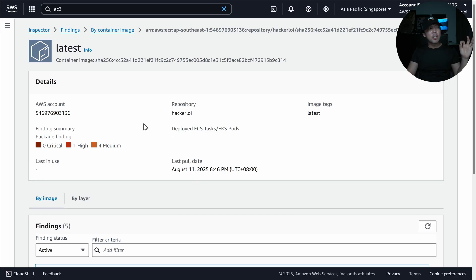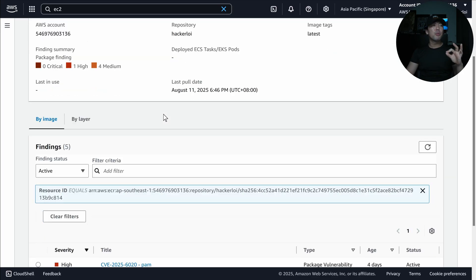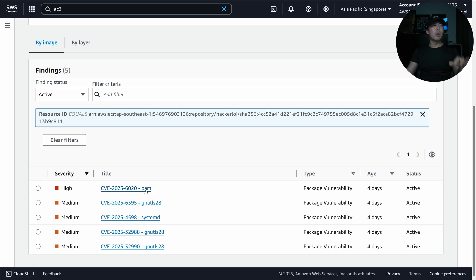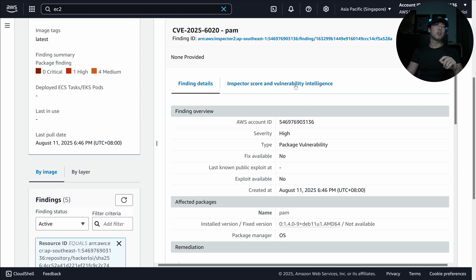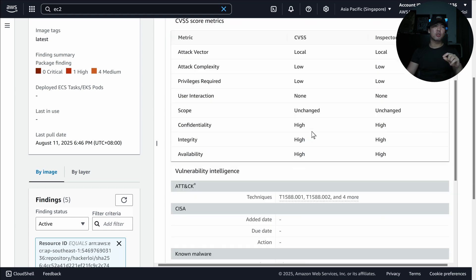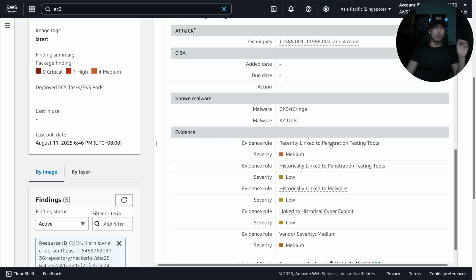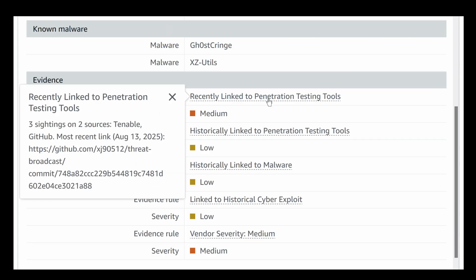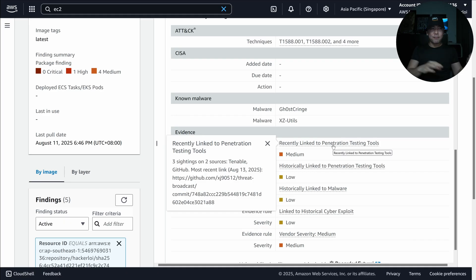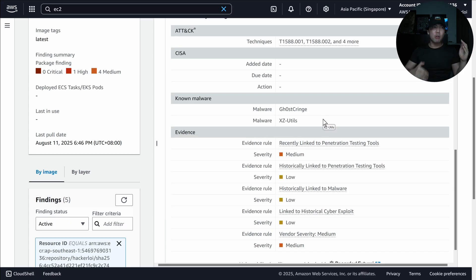The second container image shows one high and four medium package findings including CVEs. Clicking the inspector score and vulnerability intelligence reveals a new malware — XZutils — recently linked to penetration testing tools, with three sightings on two sources: Tenable and GitHub. This makes it easier to prioritize all detected findings.